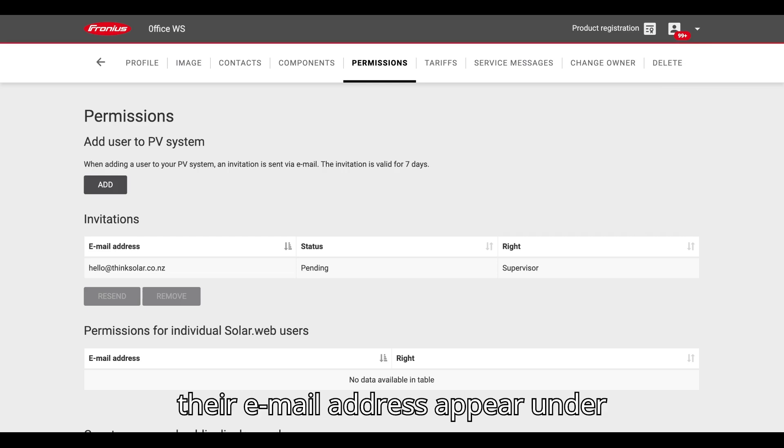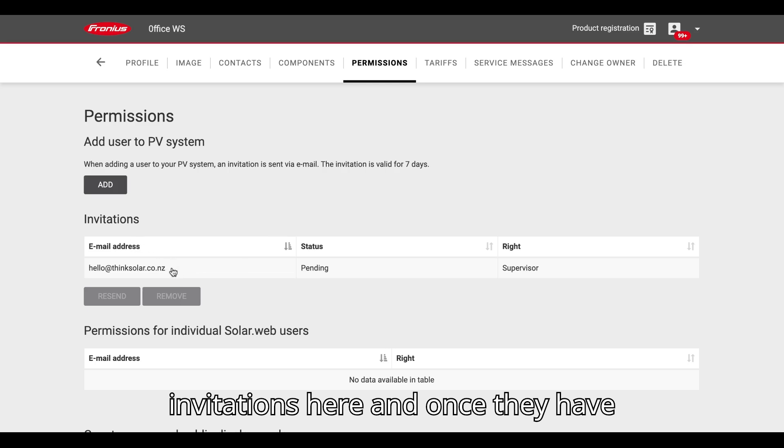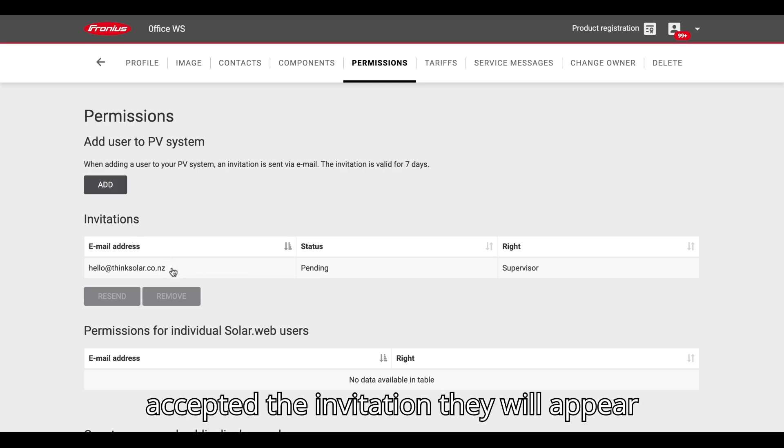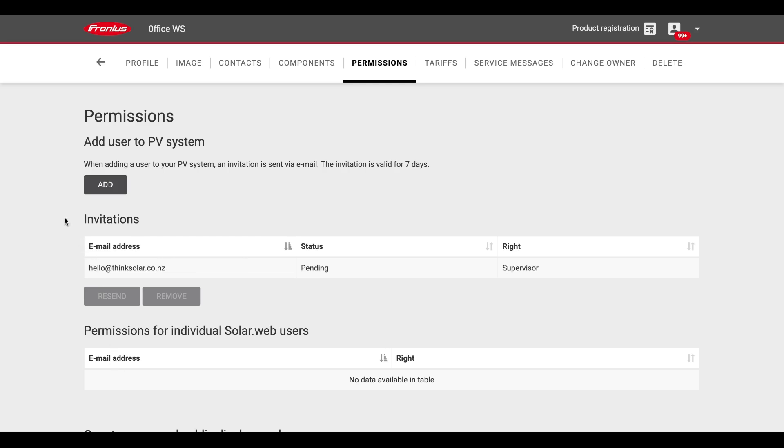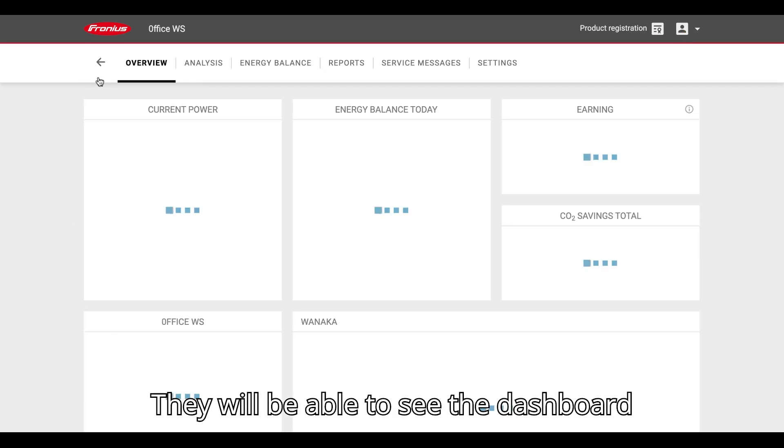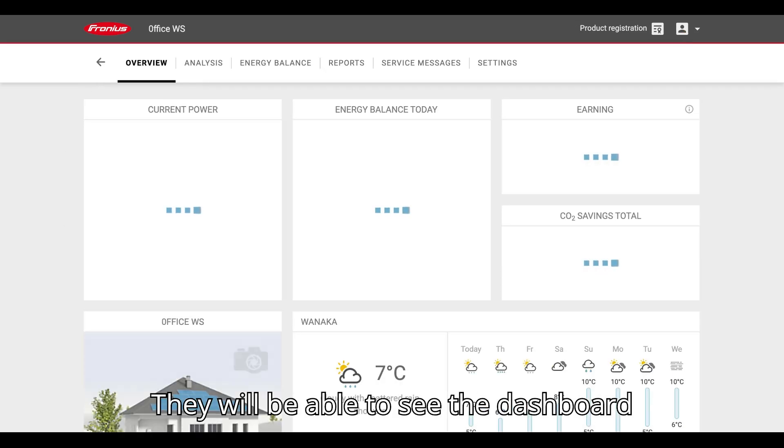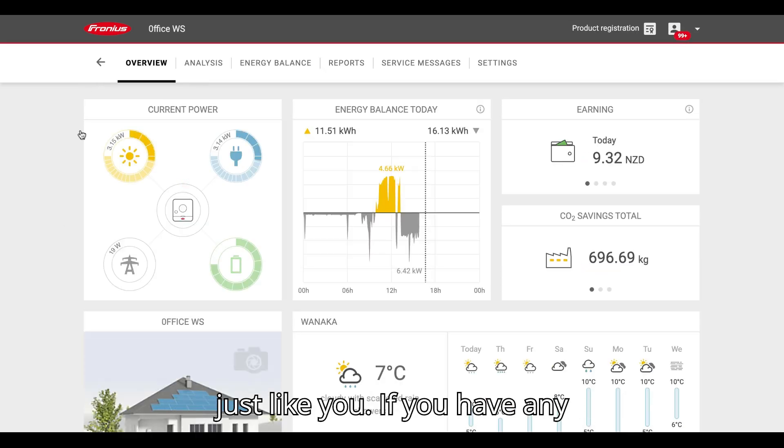You will see their email address appear under invitations here. And once they have accepted the invitation, they will appear underneath permissions. They will be able to see the dashboard just like you.